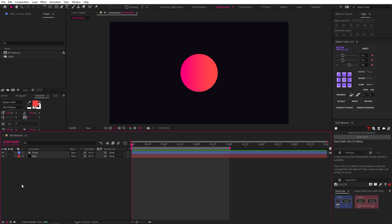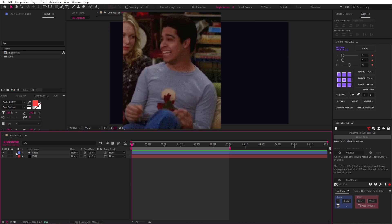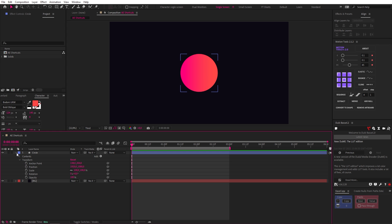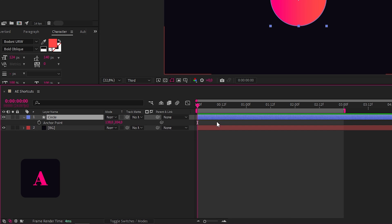Now, this next shortcut is one of my favorites, and it works especially well on my Windows desktop. So instead of twirling down your layer like an amateur with too much time on their hands to access your transform properties, you can simply hit A for anchor point, P for position, S for scale, R for rotation, and T for opacity.